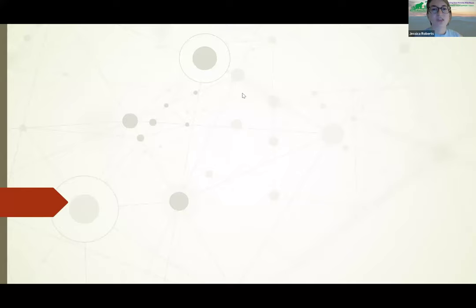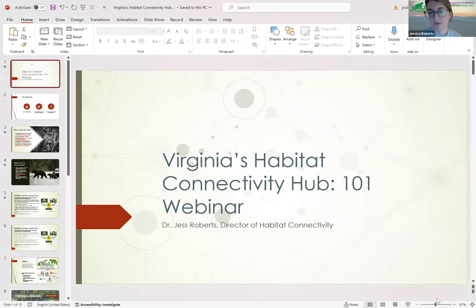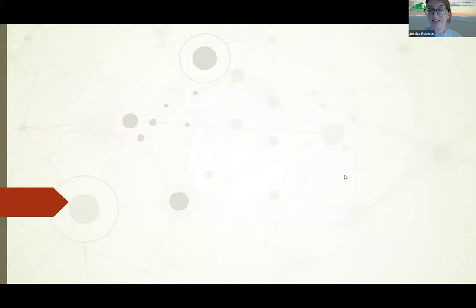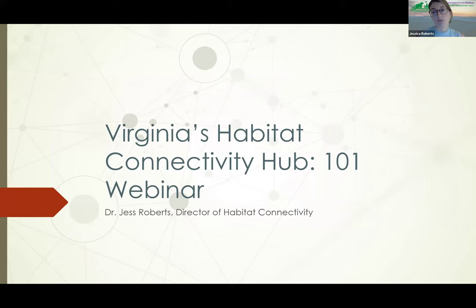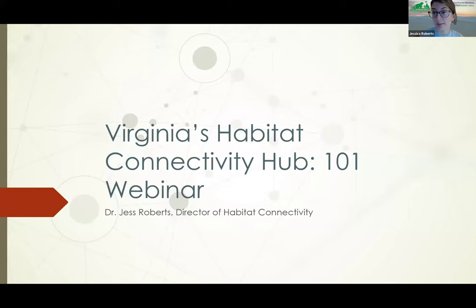I'm going to give you a brief presentation around 40-ish minutes, and then we're going to save time at the end for any questions that you have. Feel free throughout the entire webinar, if you have questions, to put them in the Q&A section — not the chat. You can put your questions in the Q&A section at any time during the webinar, and we will go through them at the end.